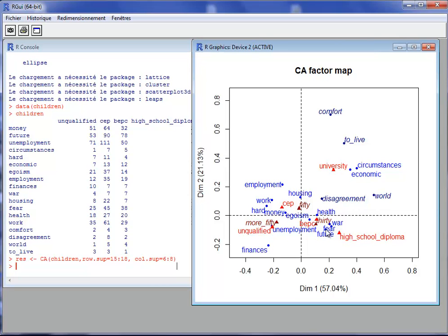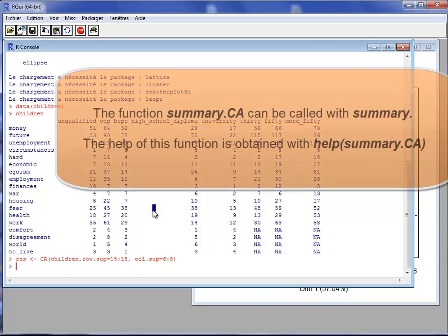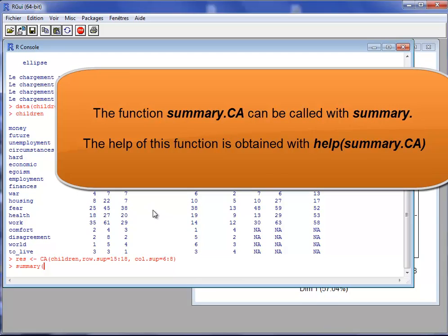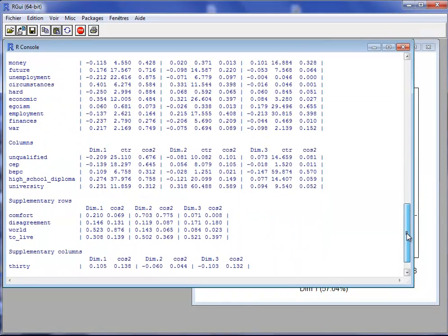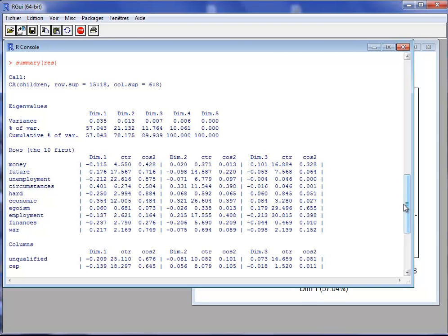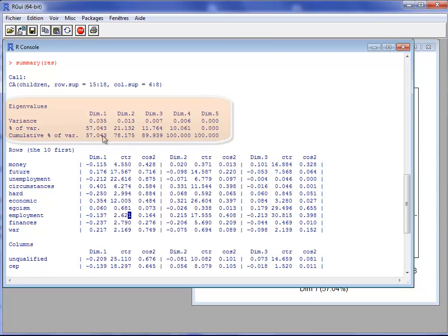Here are the results of the analysis with the default map. You can get a summary of the results using the function summary.ca, called simply as summary on the object 'res'. This gives many results: first, the line of code used to perform the analysis, then a table with eigenvalues and the percentage of inertia associated with each dimension. The first dimension explains 57% of variance, the second 21%, and the third 11%.